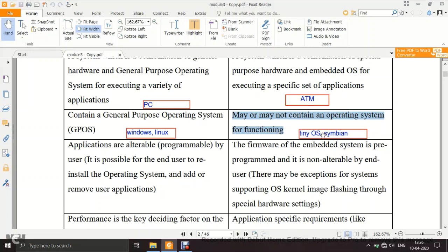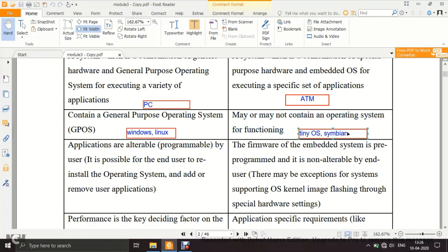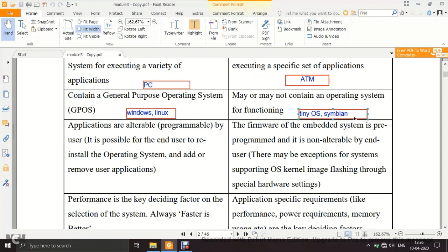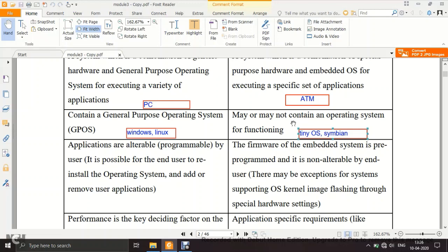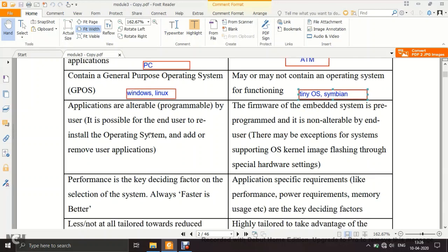An example of an embedded OS is Symbian, which was used in old Nokia keypad phones. If you require an OS in an embedded system, it must be an embedded OS, not a general purpose OS like Windows.